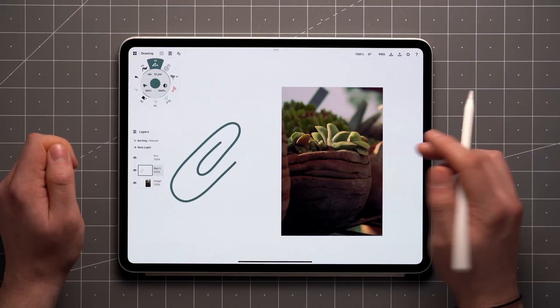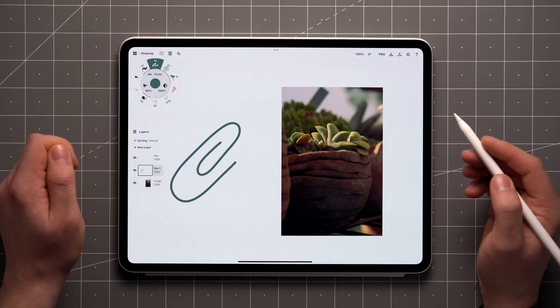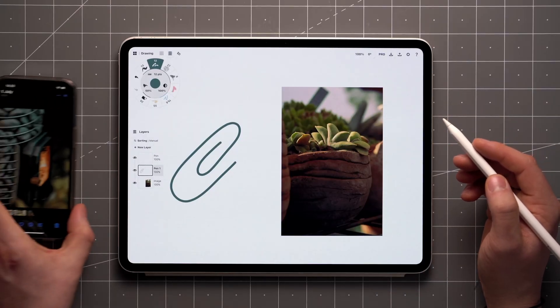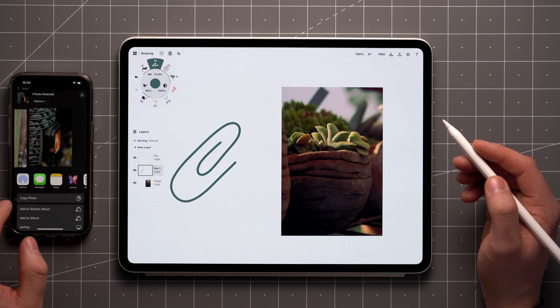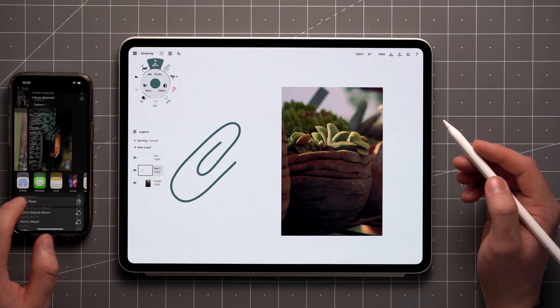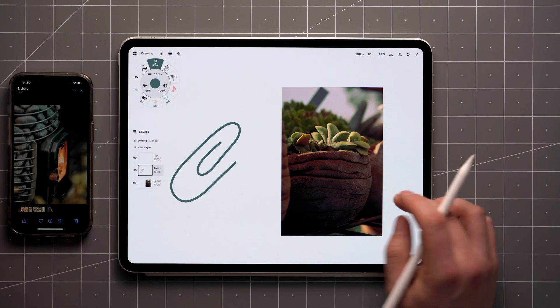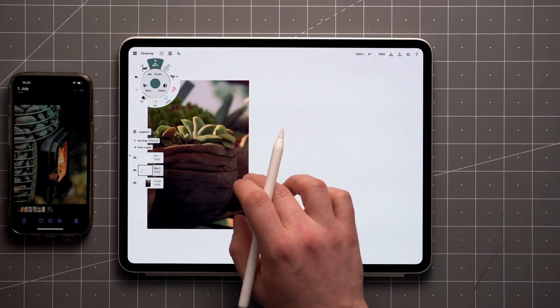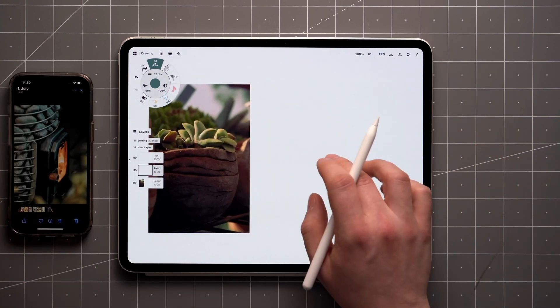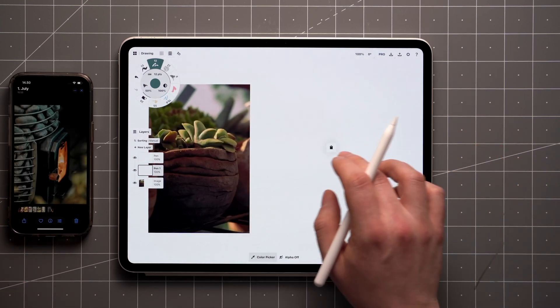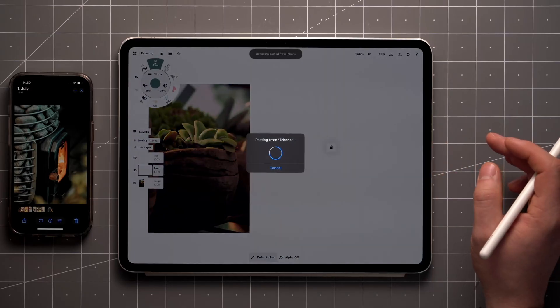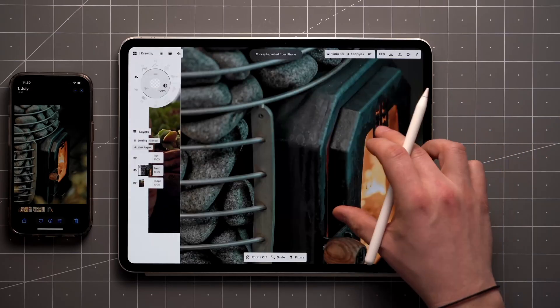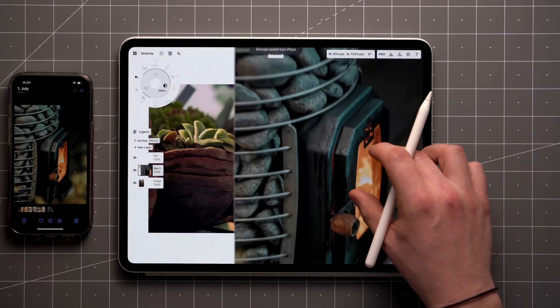Most platforms also have a clipboard sync that allows you to take items that were copied on your phone or tablet and paste them in apps on the desktop and vice versa. This usually requires that devices are connected to the same network, or at least signed into the same platform account.